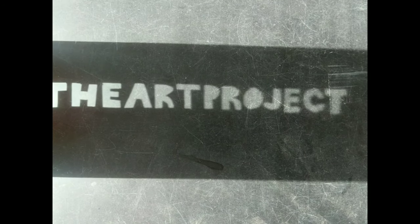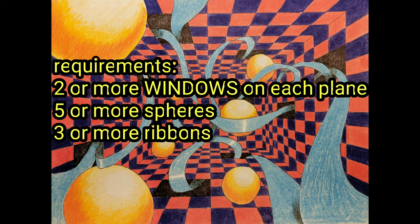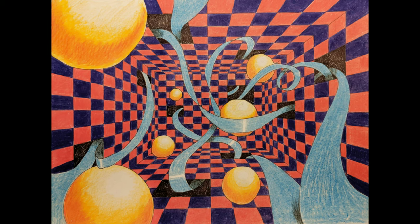Welcome to the art project. We're going to do a project called ribbons and spheres. It's a project on perspective. Requirements are two or more windows on each pane, five or more spheres, and three or more ribbons. Demonstrate optical perspective with size, overlapping, and position on paper.